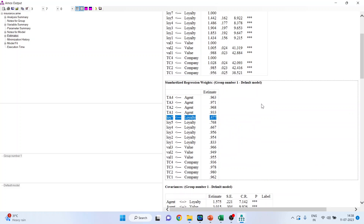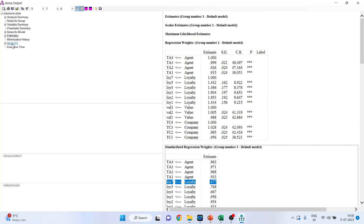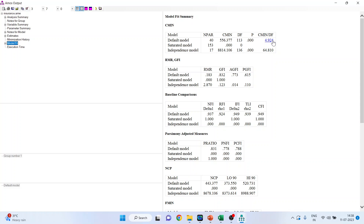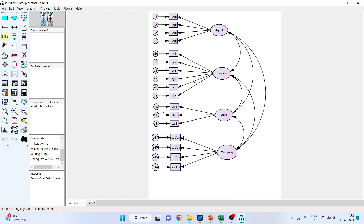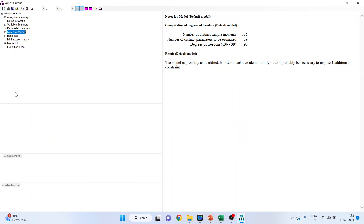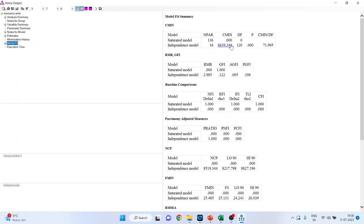You can see that Loyalty 7 — the item loaded on loyalty — has a value less than 0.5. When we delete it, the model fit value will decrease, which is what we want. Let's go to the canvas. Loyalty 7 is there; I will remove it. Now again run calculate estimates and view text.